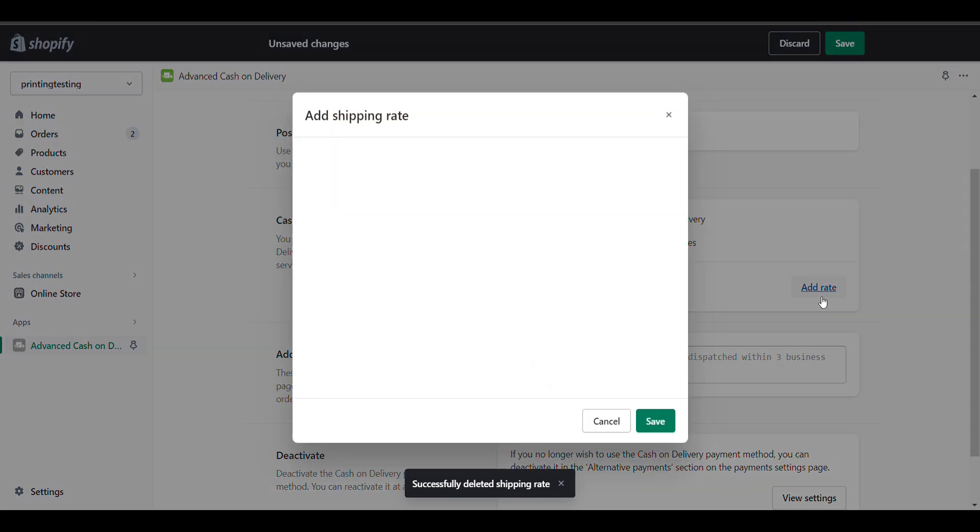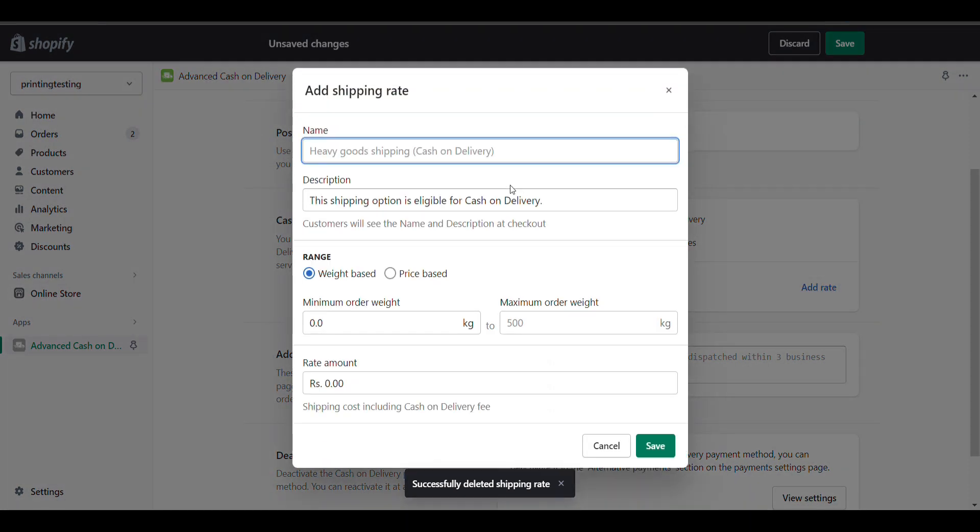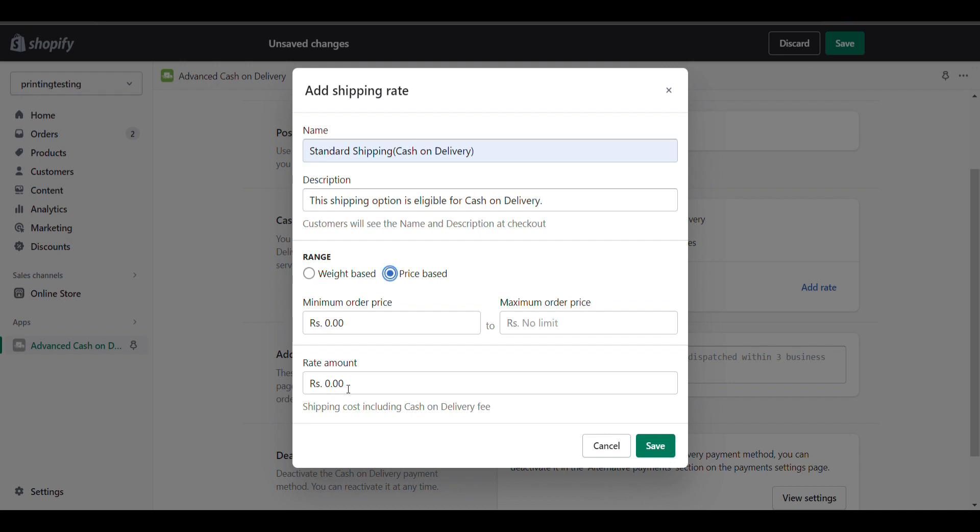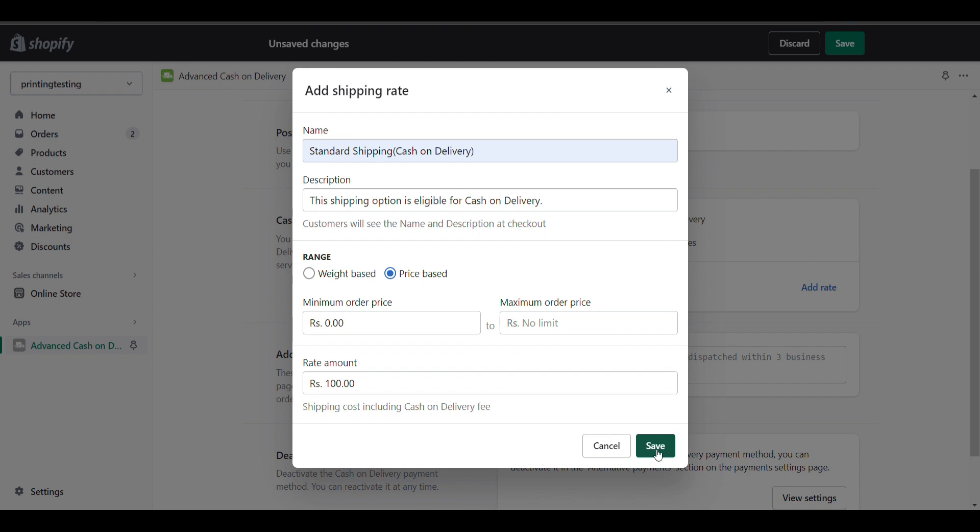Click on create new cash on delivery, and then add rate. I'll name it 'Standard Shipping Cash on Delivery'. There's no condition needed - I just want a rate of 100 rupees for cash on delivery.